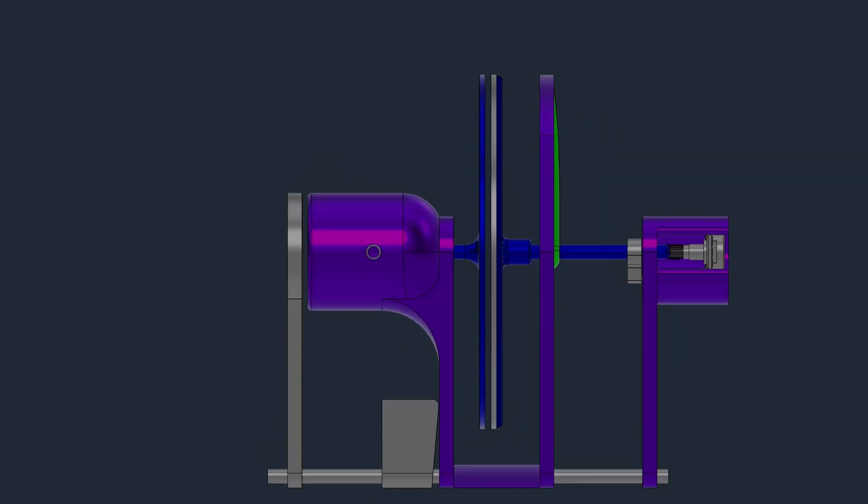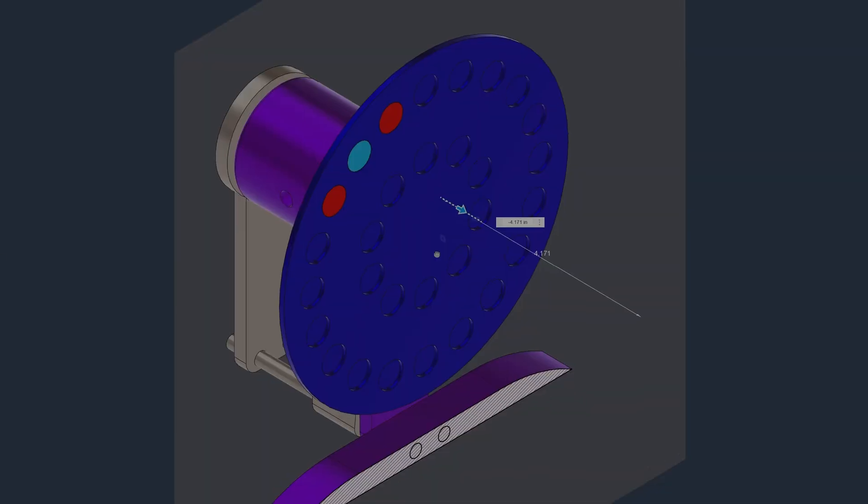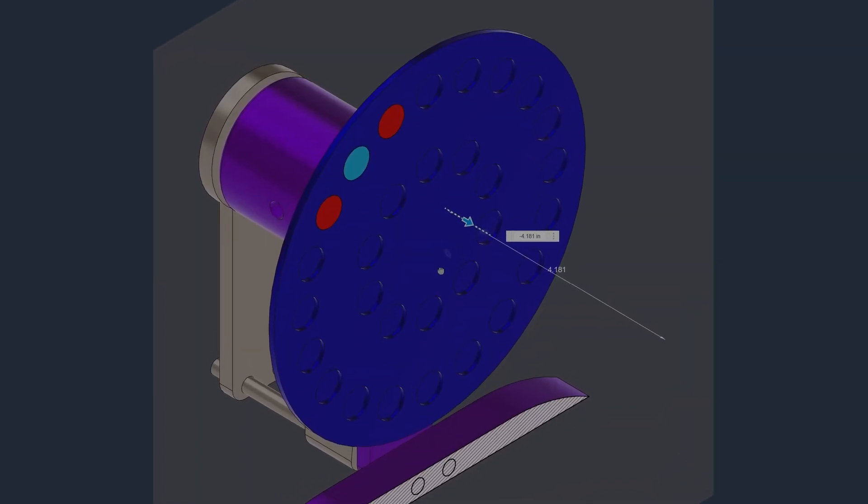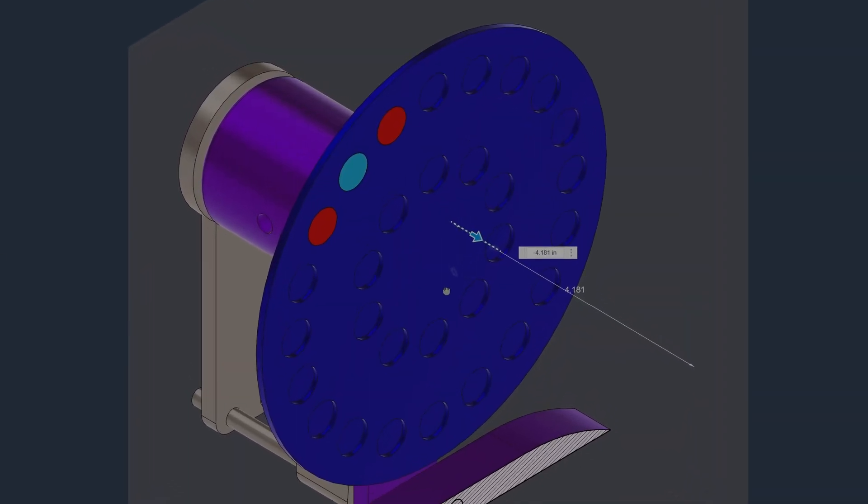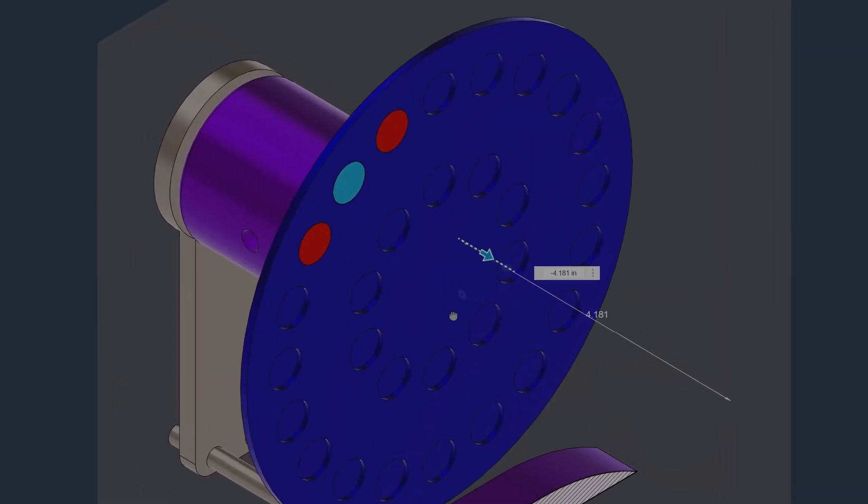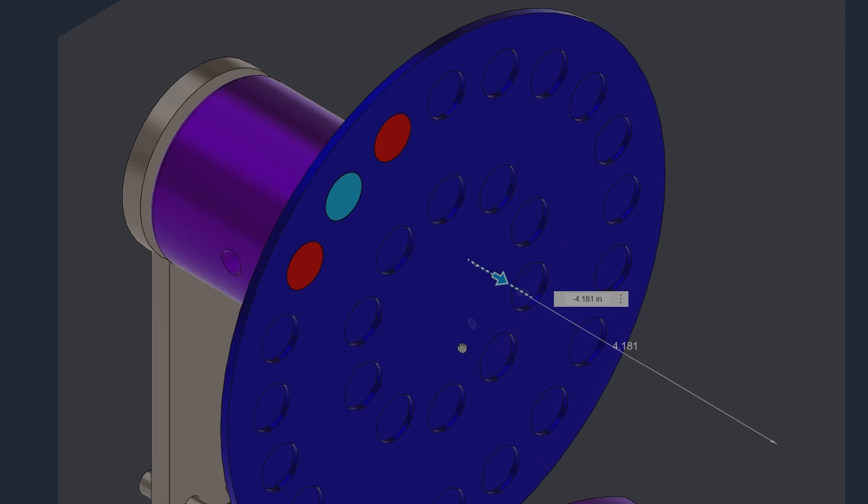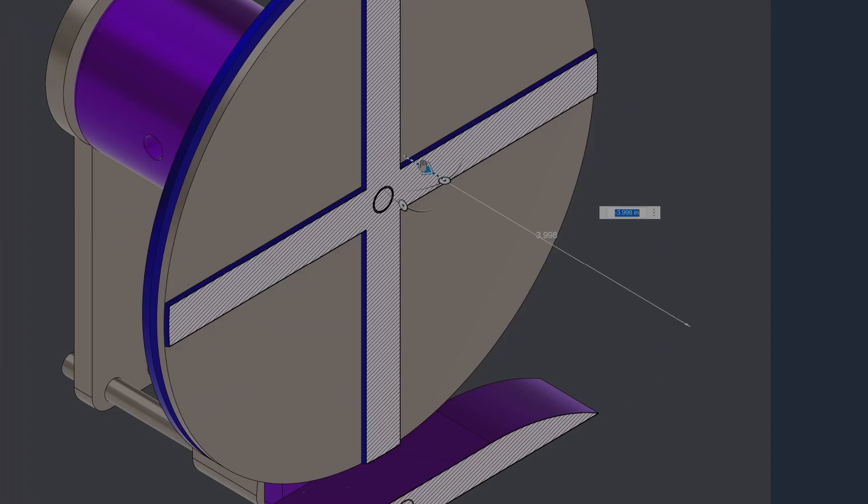This is an eddy current tachometer. 20 neodymium magnets with alternating poles have been inset into a wheel attached to the motor.